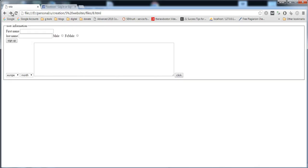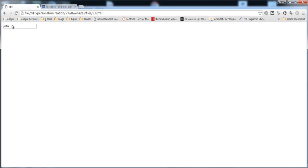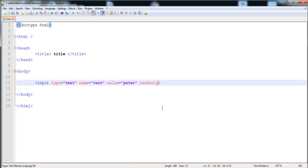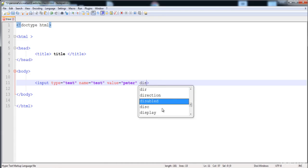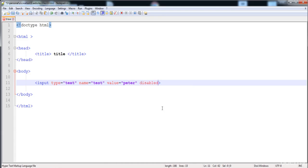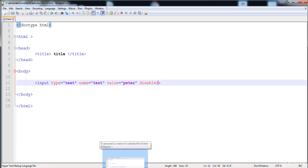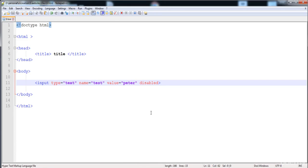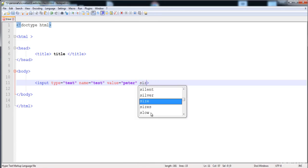You can also disable this field by adding the 'disabled' attribute. Here you can see that this field is disabled — it changes color. We can also give a size to the field.